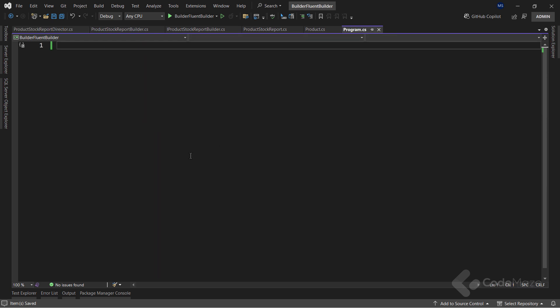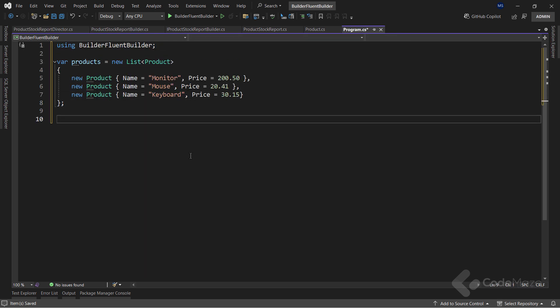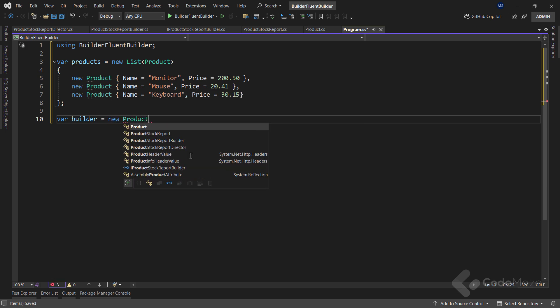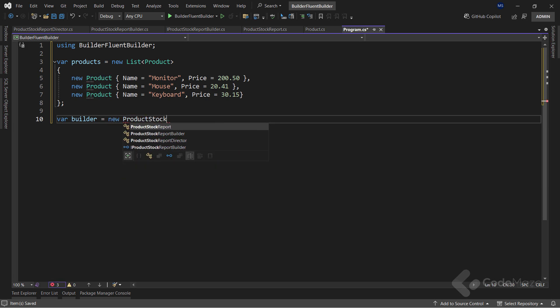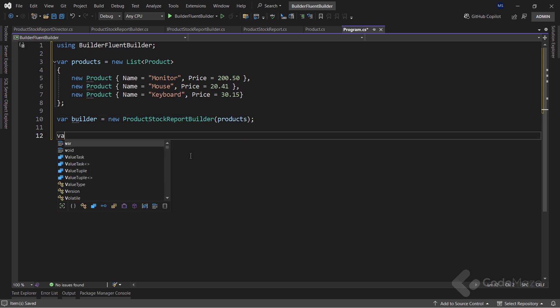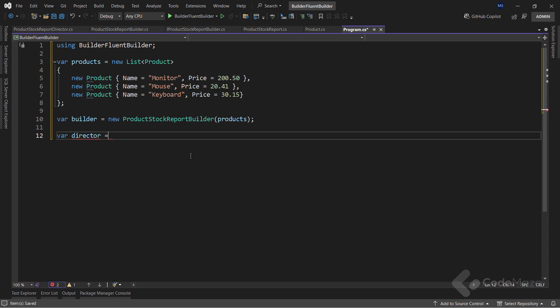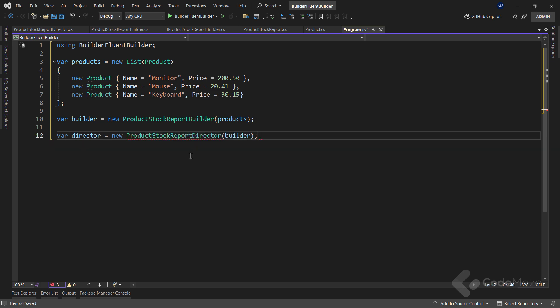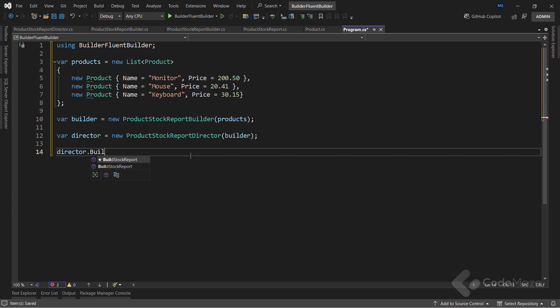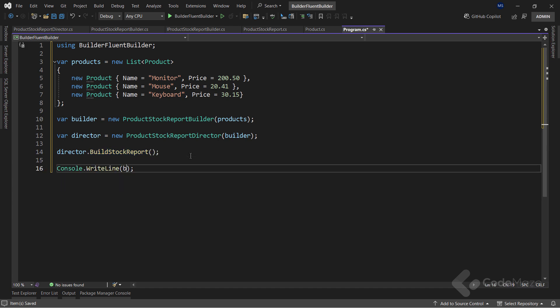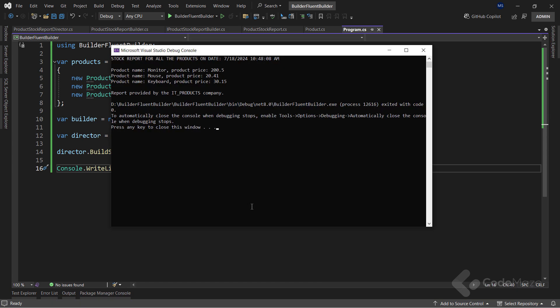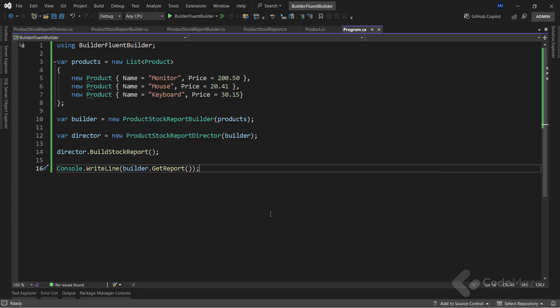I will first add a list of products that I am building the report for. Then let's create a new builder variable, and instantiate it with the new product stock report builder class, with the products as an argument. Next, I need a director here, and create a new director instance with the builder as an argument. Finally, I will build the report, and print it down inside the console window. Great. At this point, I can run the app, and we can see the result with my created report. So, this part is done, and let's see how we can slightly modify this pattern to make it more fluent with the FluentBuilder pattern.